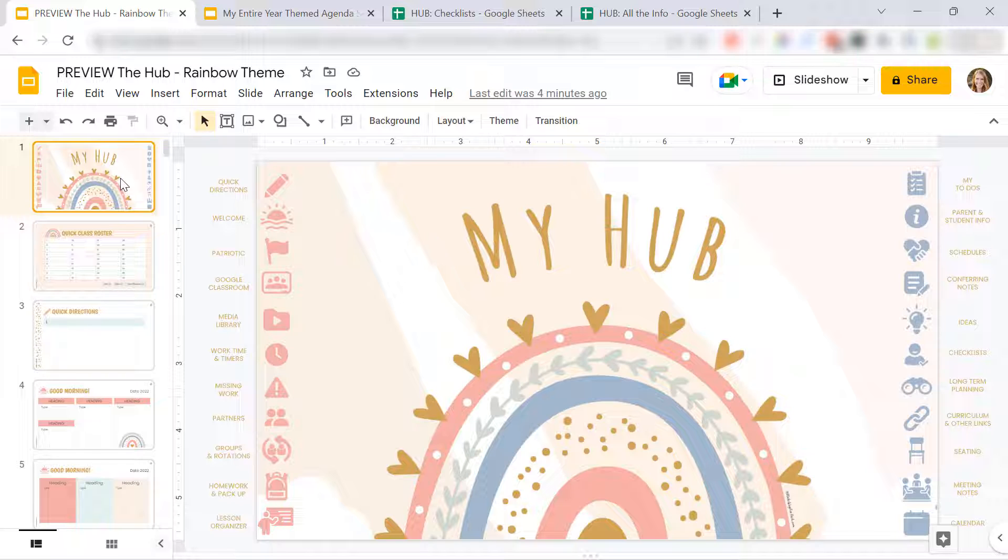No longer do you have to open up 15 different Google Slides presentations during the day or a bunch of different websites trying to remember where you saved them, what they're called. Everything's in one place.